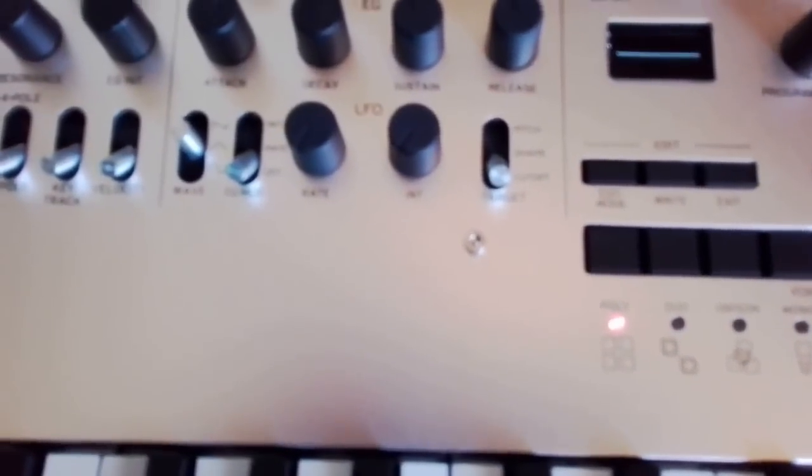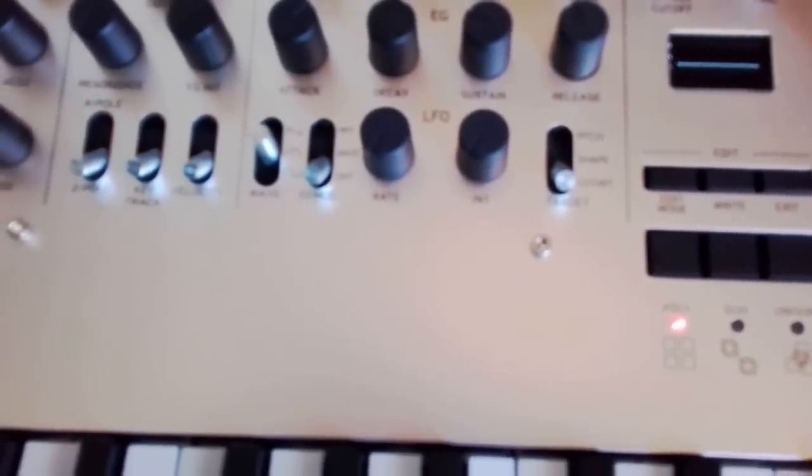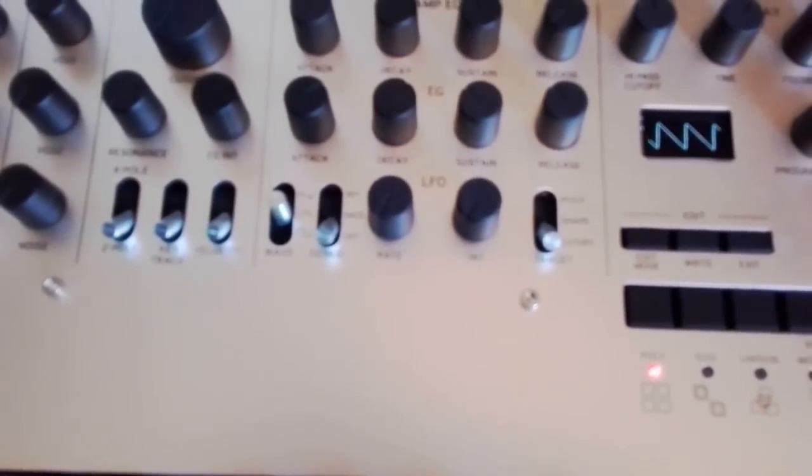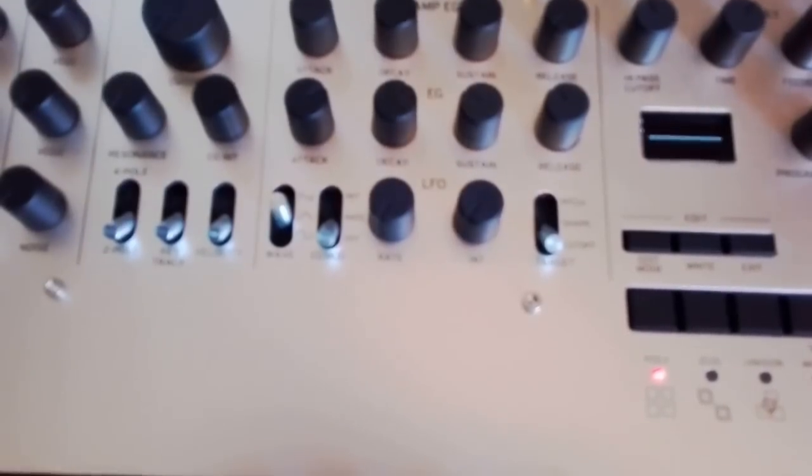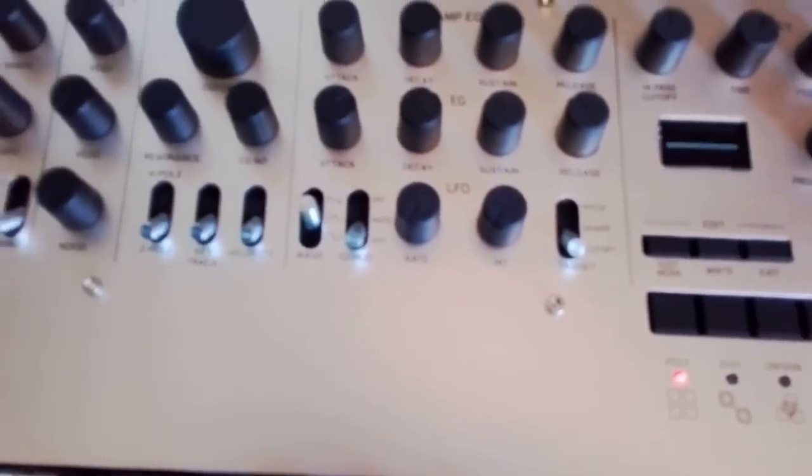I'll just load up a fresh init program that hasn't been used. That'll bring up a saw wave. You can hear a kind of pip pip sound.